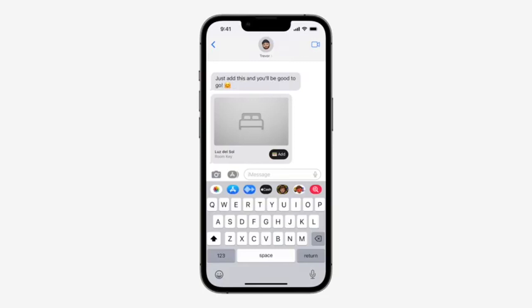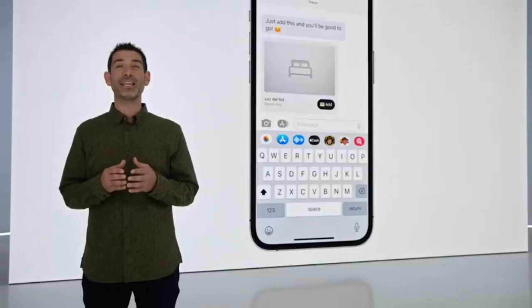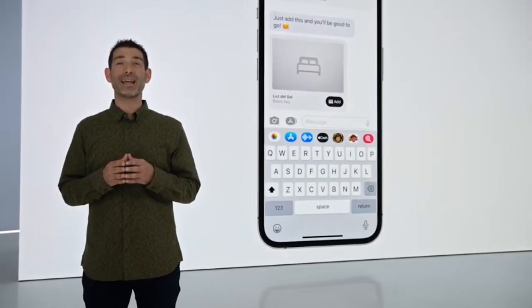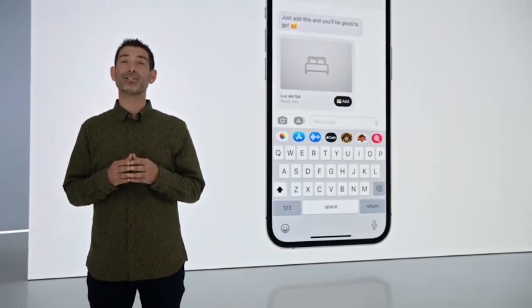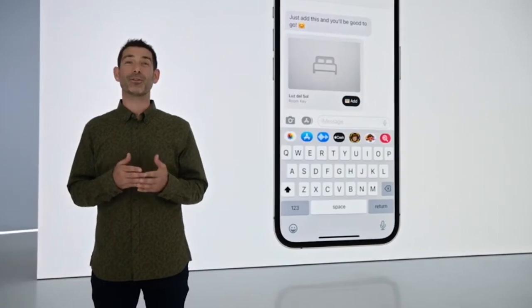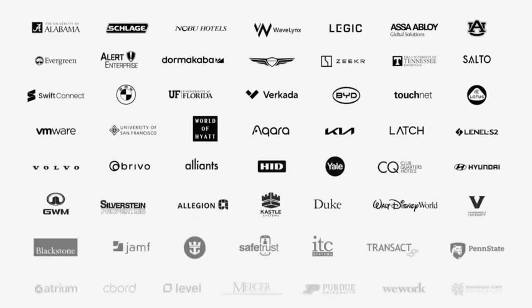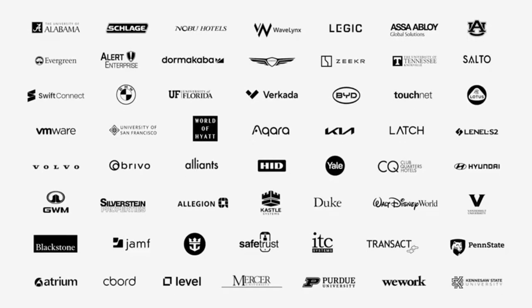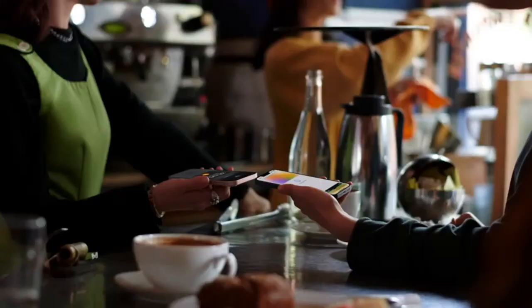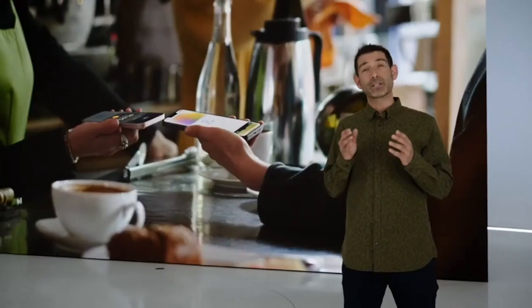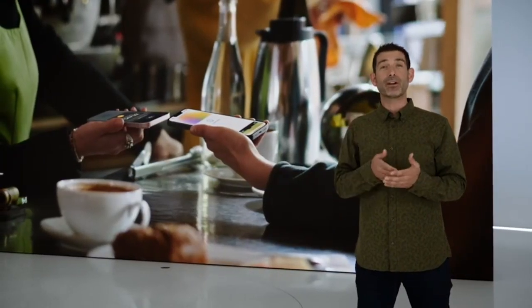When your friend receives the key, they can add it to their wallet with a single tap. To let you share keys with people who don't have an iPhone, we are working with the IETF to make sharing keys an industry standard that is free for others to adopt. We are seeing tremendous enthusiasm from our partners, with more of them signing on to support keys for all the places you visit. Starting this month with Tap to Pay on iPhone,